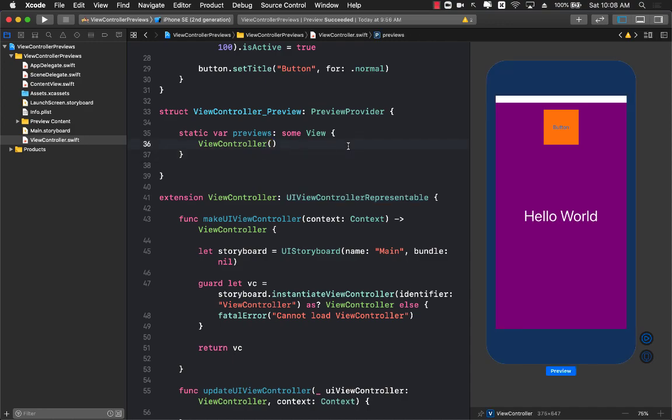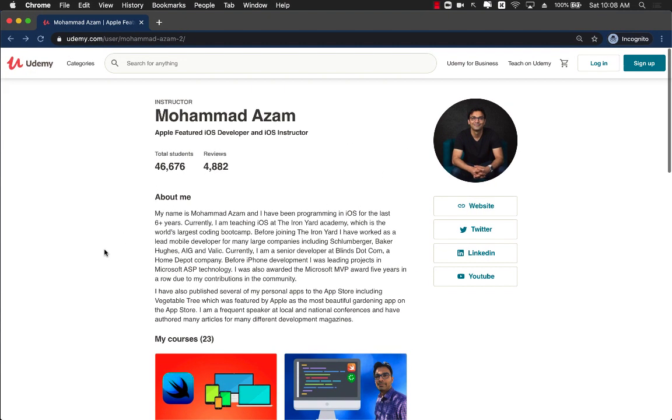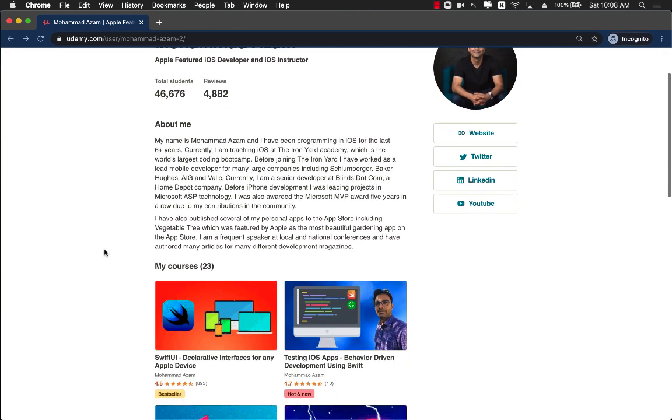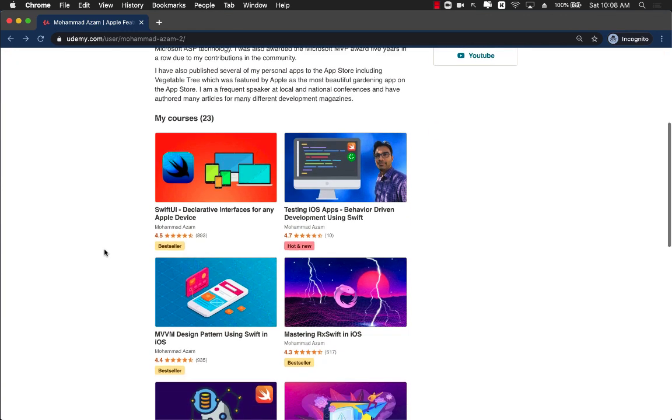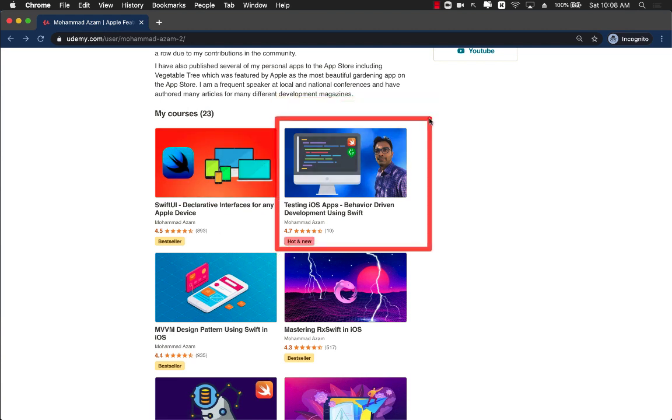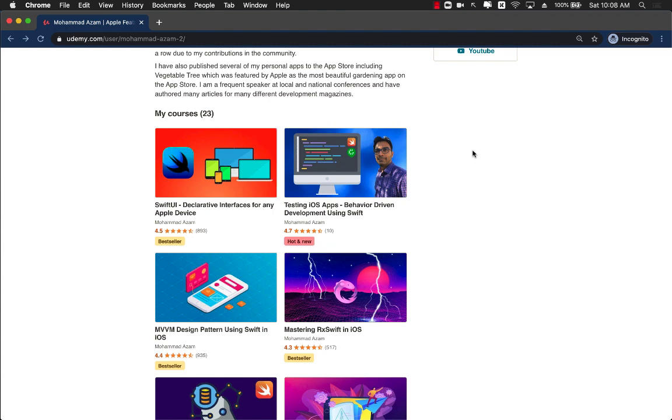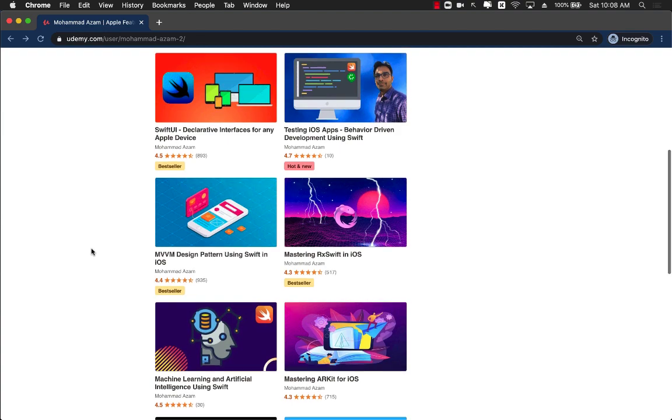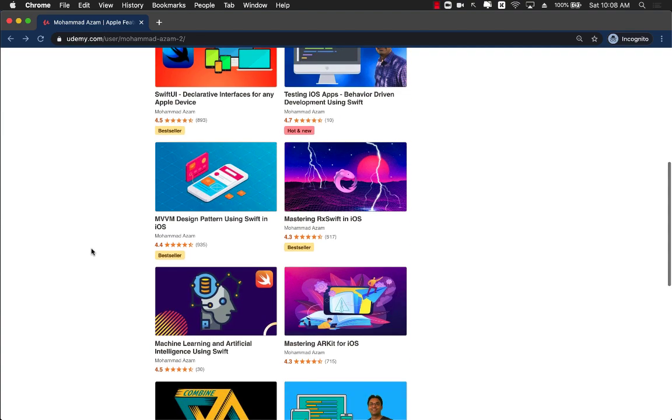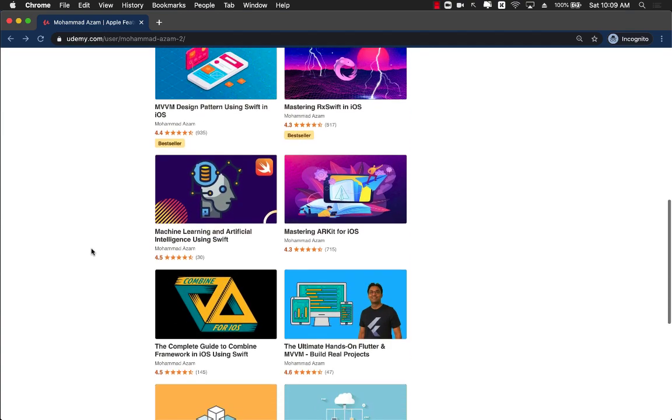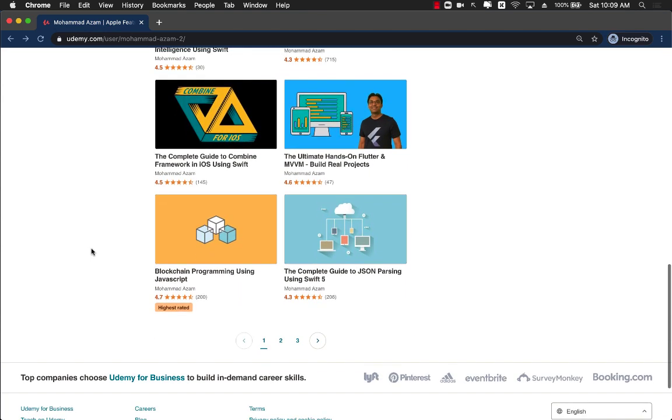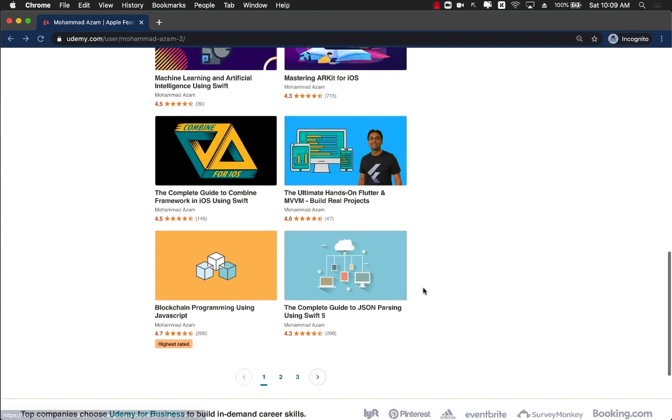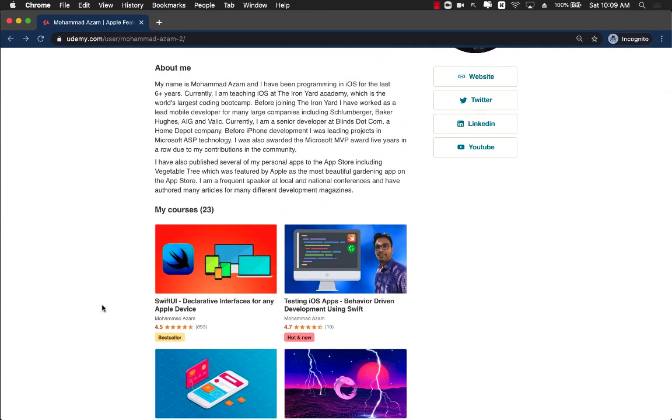If you like my videos and want to support my channel, the best way would be to check out my Udemy courses. I have many different courses on many different technologies including SwiftUI. I actually just released a brand new course on testing which is going to take you on a journey of how to do testing with iOS development and also BDD, behavior driven development. I have courses on MVVM design pattern, RxSwift, ARKit, even machine learning, artificial intelligence, Flutter, Combine, blockchain, Swift JSON parsing.